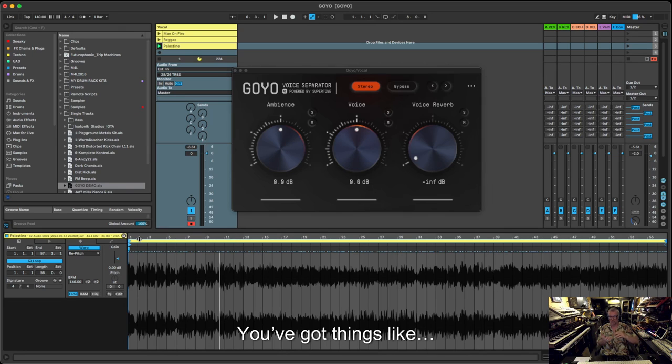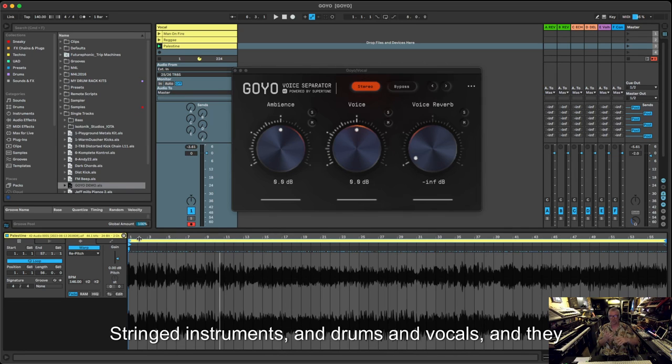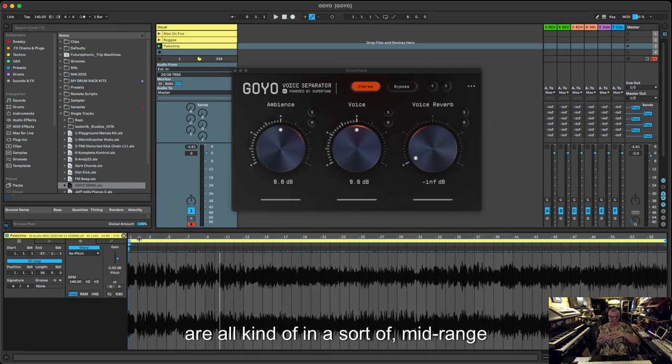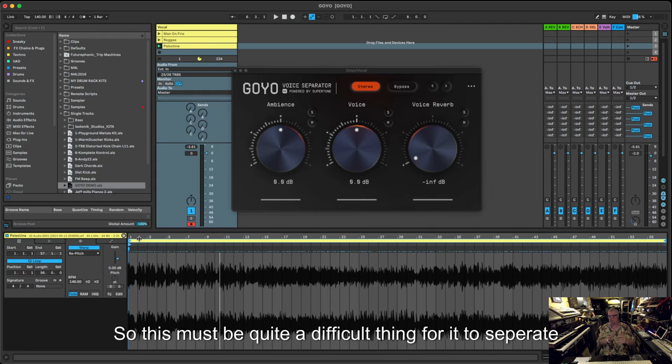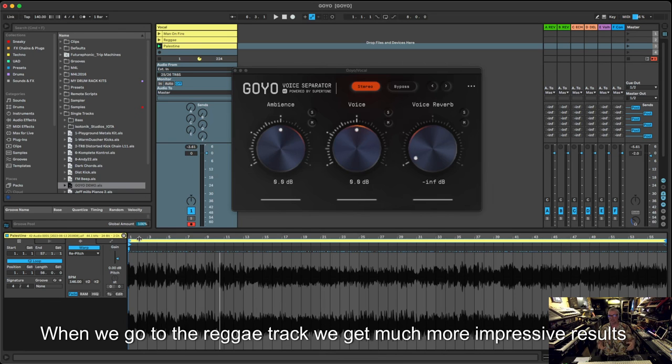There's a lot going on, a lot of detail in the mid-range. There's not a lot of separation between instruments. Lot of instruments have the same kind of frequency range. You've got stringed instruments and drums and vocals, and they're all kind of in a mid-range area. So this must be quite a difficult thing for it to separate. When we go to the reggae track, you actually get some much more impressive results.